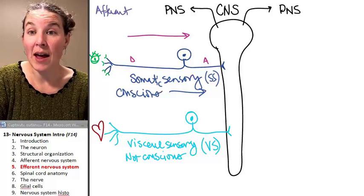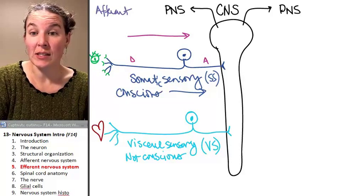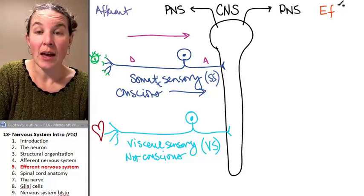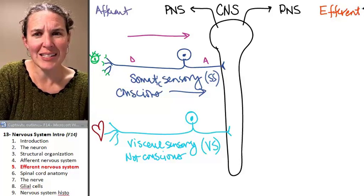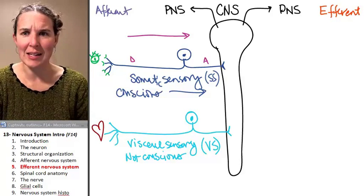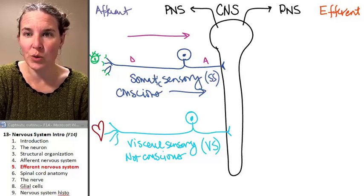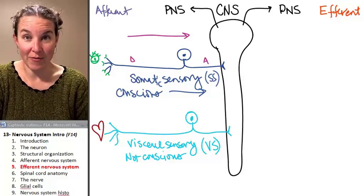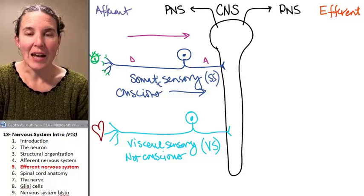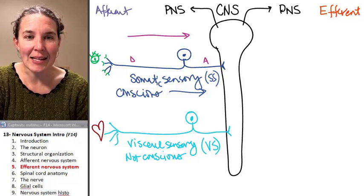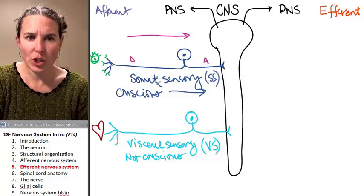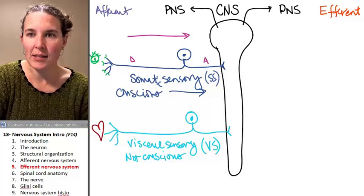Now we're going to map our efferent nervous system onto this diagram. If you just had to take a wild guess right now, are you going to guess that we have different flavors of efferent information? And if you had to guess, what are those different flavors — what would you guess?